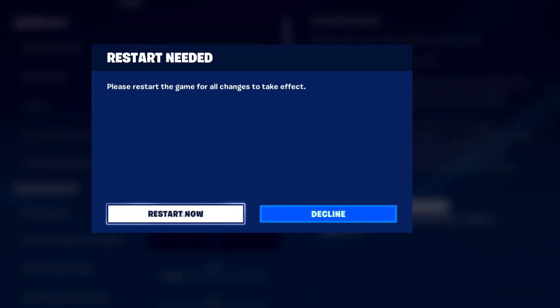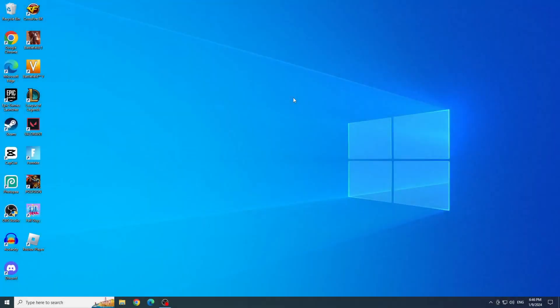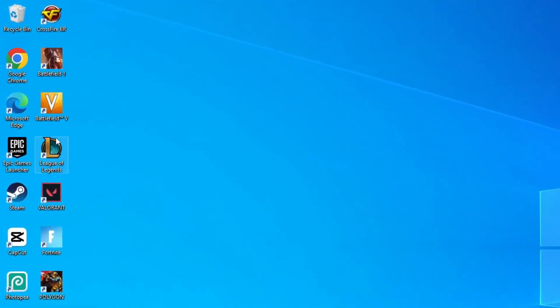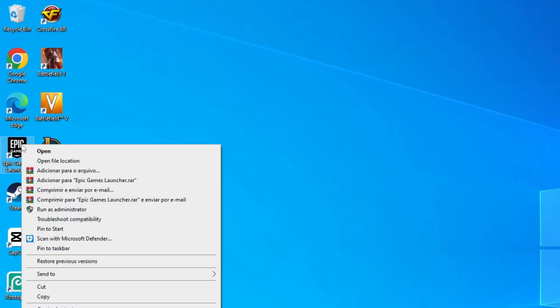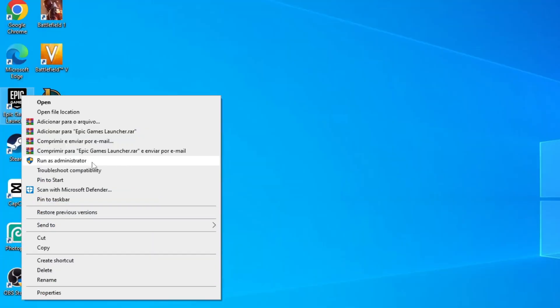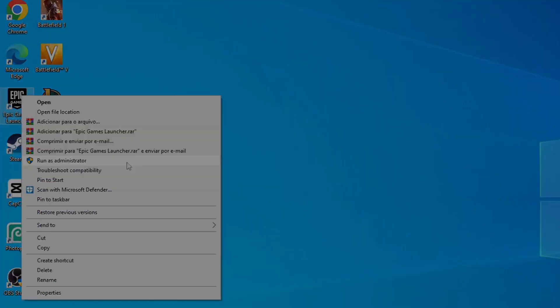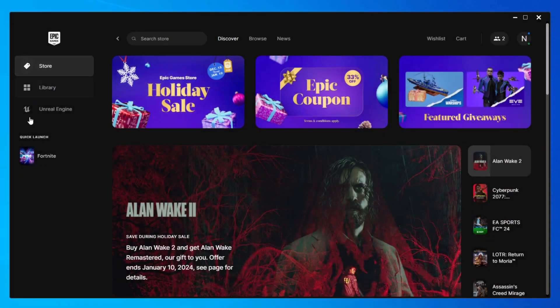Second solution, open Epic Games as Administrator. To do this, we will simply right-click on Epic Games and click on run as Administrator. Now simply launch Fortnite.